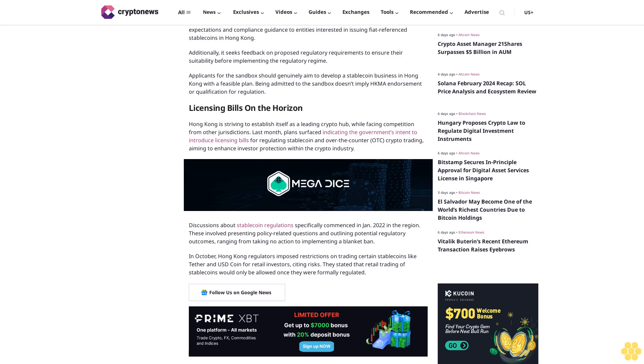Licensing bills on the horizon: Hong Kong is striving to establish itself as a leading crypto hub while facing competition from other jurisdictions. Last month, plans surfaced indicating the government's intent to introduce licensing bills for regulating stablecoin and over-the-counter (OTC) crypto trading, aiming to enhance investor protection within the crypto industry.